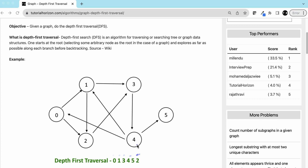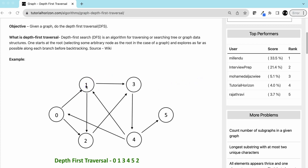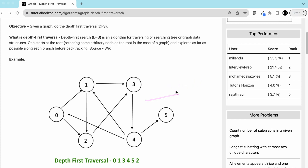Another important thing is there are more than one valid DFS routes in a given graph. For example, from zero we can go to one, then one to two, two to three, three to four, four to five. Or from zero we can directly go to two, then two to three, three to four, four to five — giving us zero, two, three, four, five — and then when we backtrack from two we can go to one. So zero, two, three, four, five, one is another valid DFS.